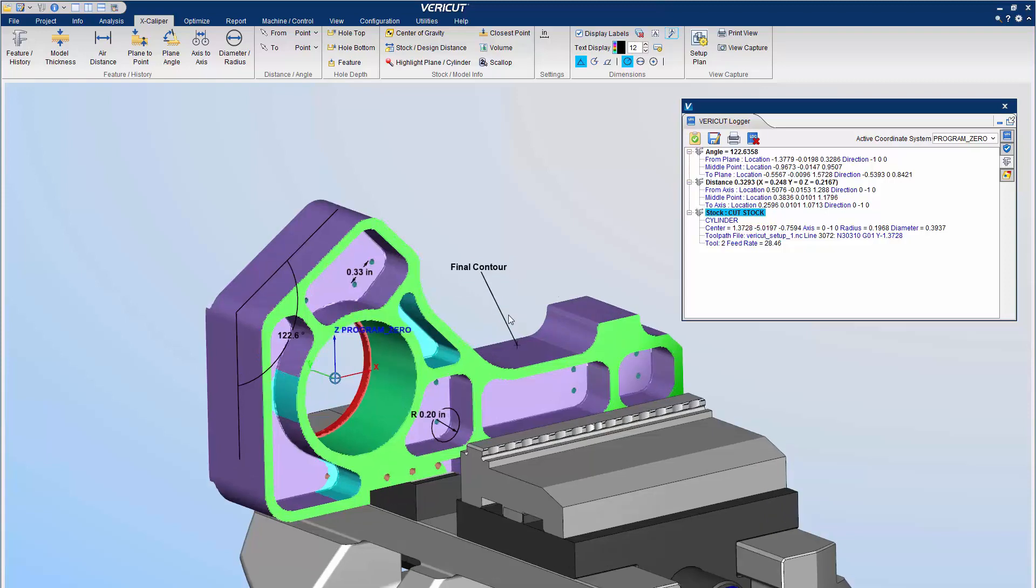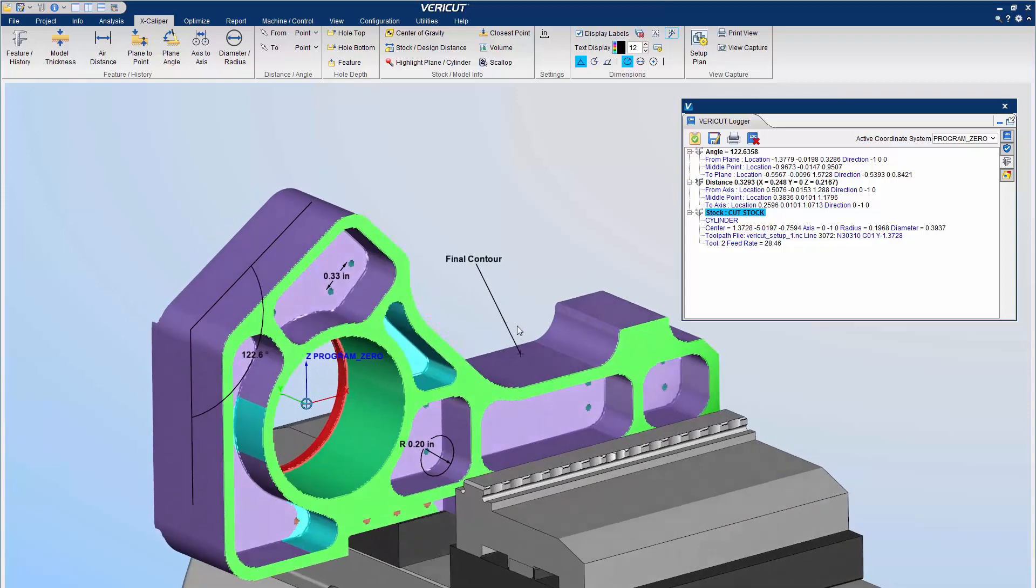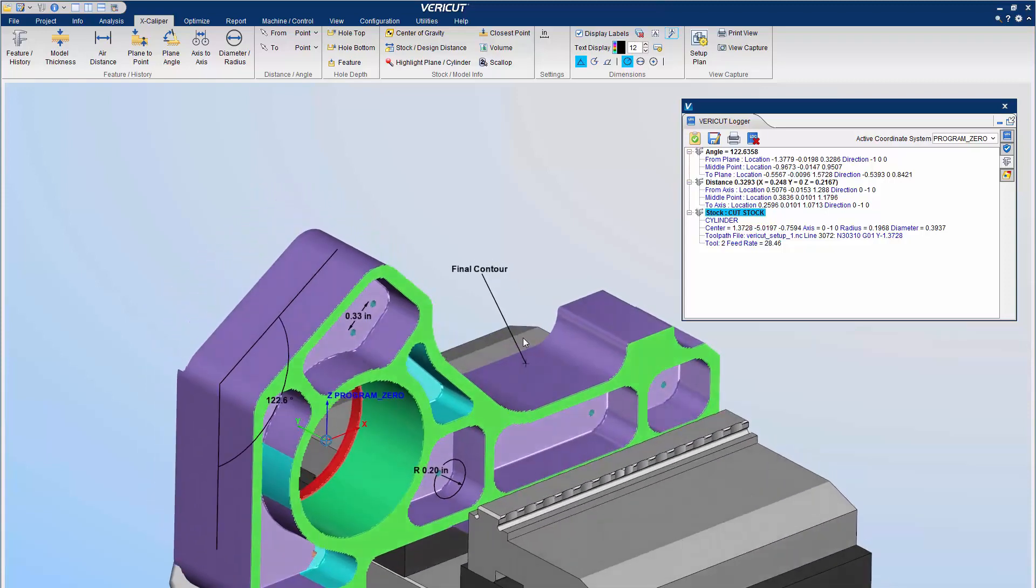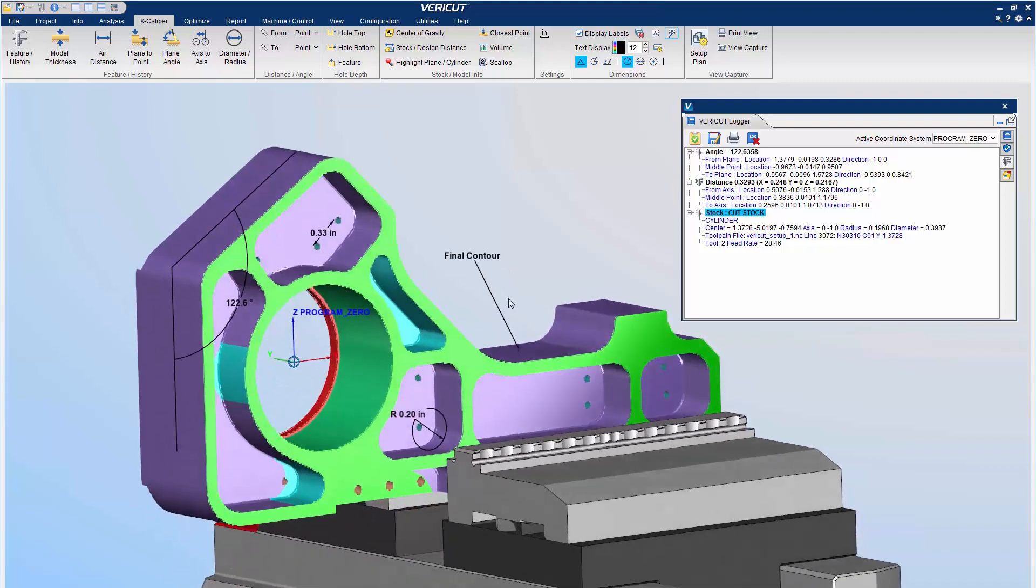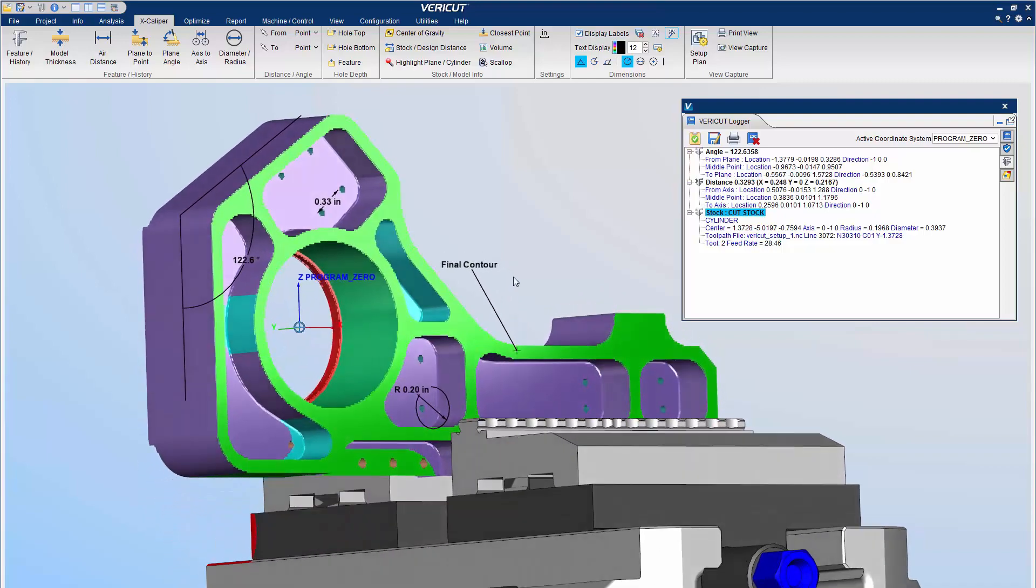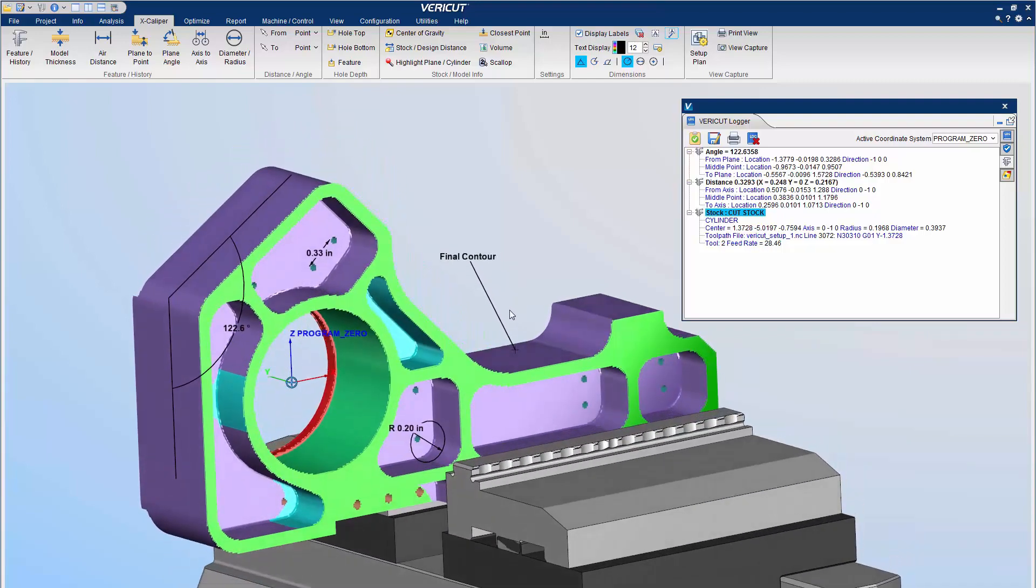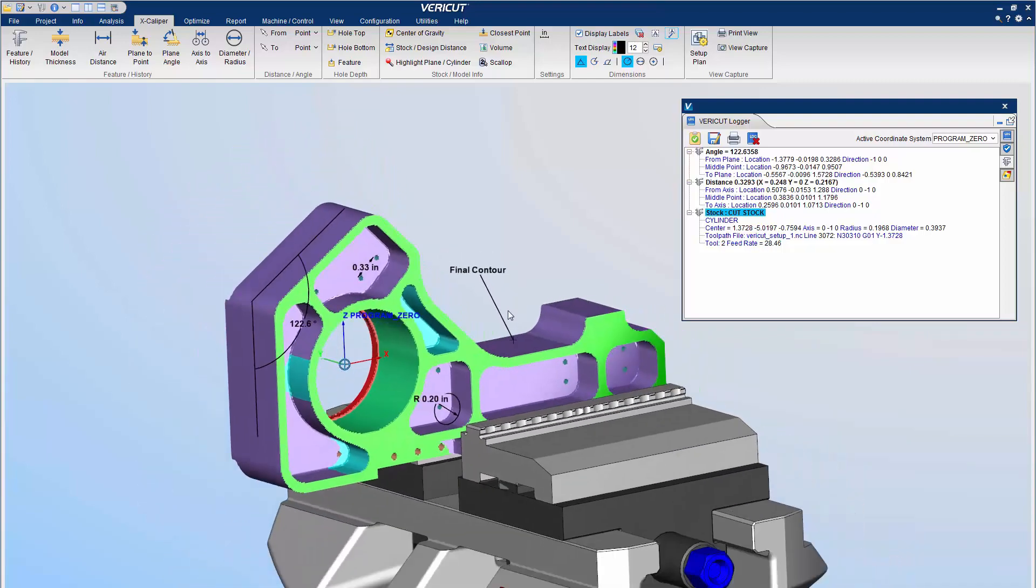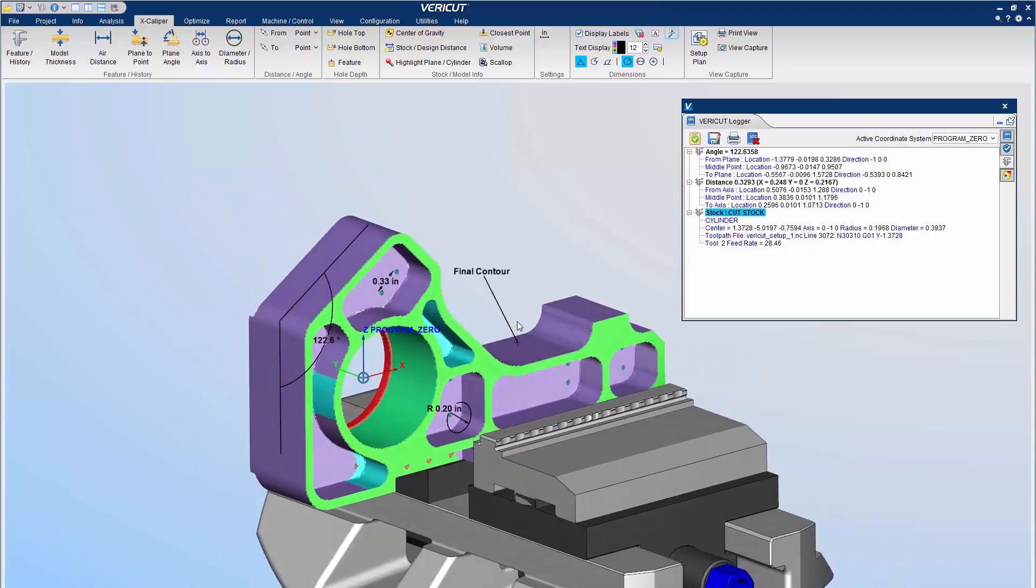Notes can be rotated, zoomed, or dragged to different locations. And that's it! For more information on Excalper, see the VeriCut help.